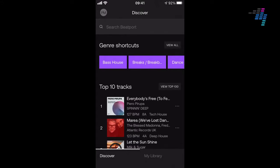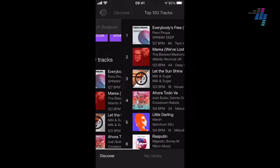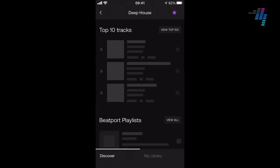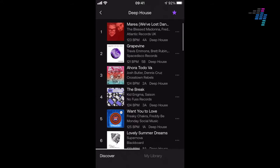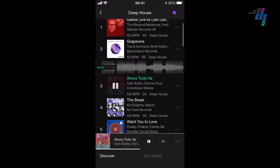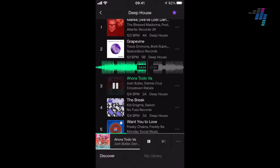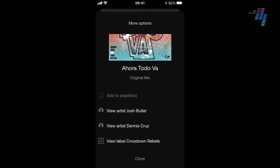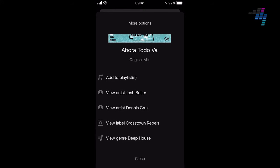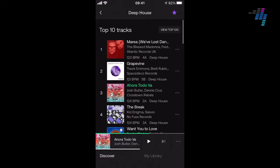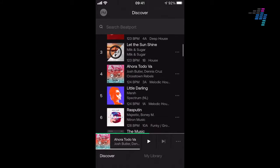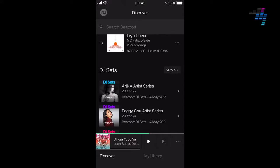You can drill into these genres, or look at Beatport's top 10 tracks or the top 100. So let's say I drill into Deep House — it displays the top 10 tracks in that genre. You can go into your tracks, play them, and you get a nice waveform, which you don't get on normal streaming services. You can do the usual things on a track: add it to a playlist, view the artist, the label, the genre, and so on. It's a really powerful discovery system.